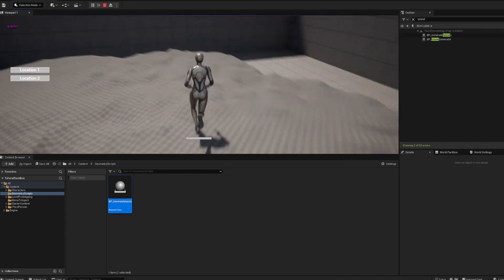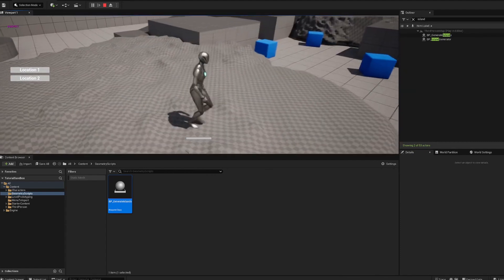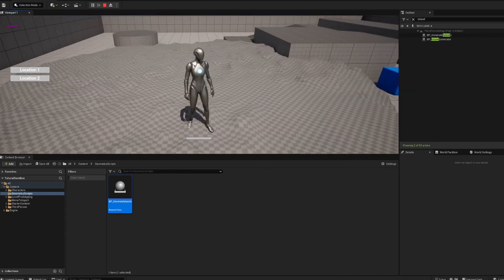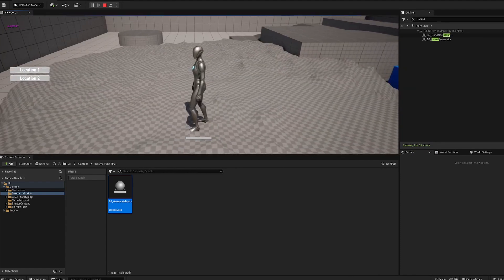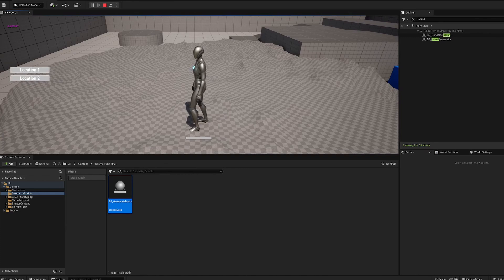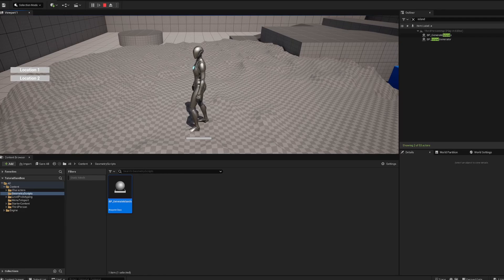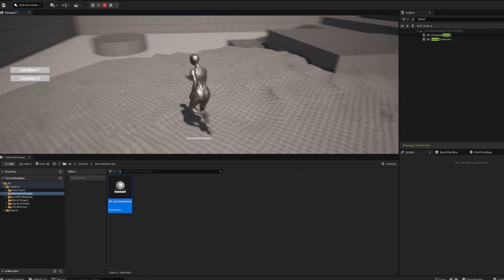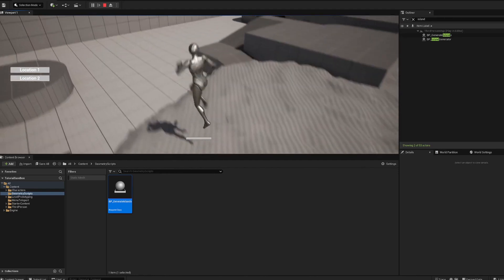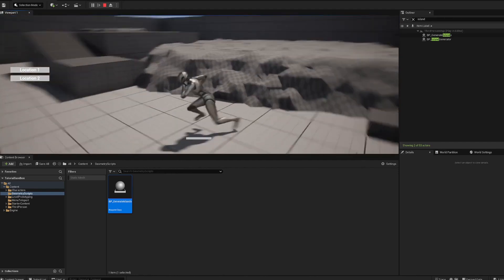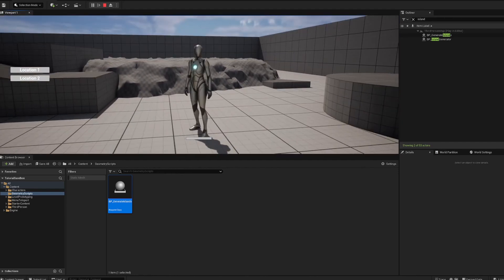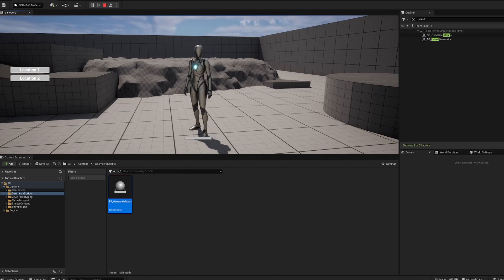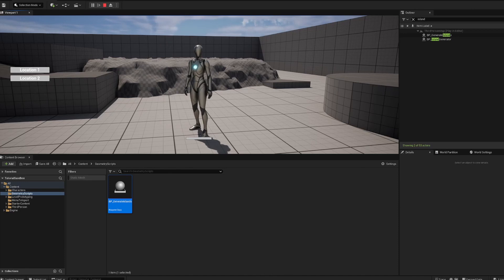So that's the basics of geometry scripting and getting started in Unreal Engine 5 with it. You can do a lot of cool things with it. I'm still kind of experimenting with it right now, working on some things with procedural island generation and different terrain features. I hope that this video has helped you and you get to make some cool stuff. As always, like, subscribe, follow, whatever. Just make cool stuff and have fun. Peace.